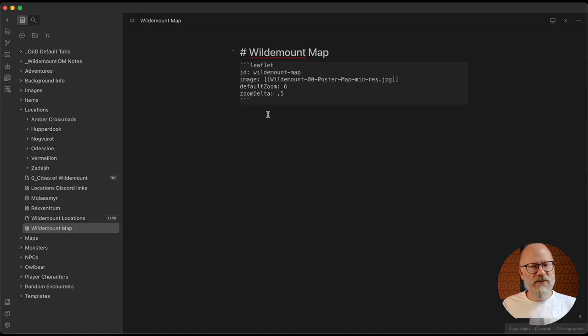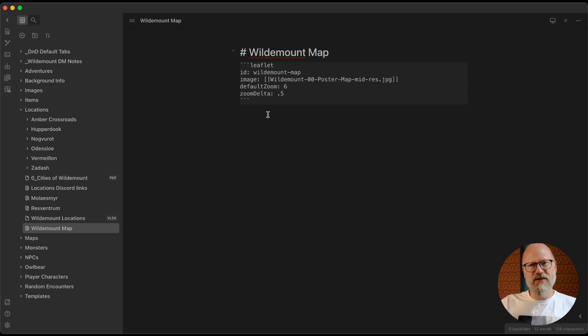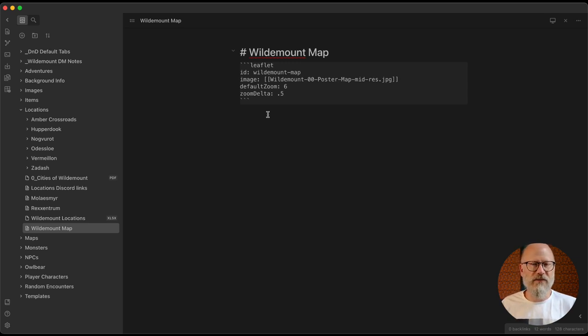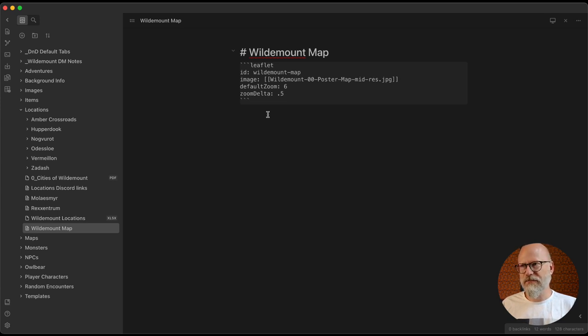There's one I haven't put in here yet which is not yet in the community plugins, although you can install it directly from the GitHub build — it's actually an encounter tracker from him.